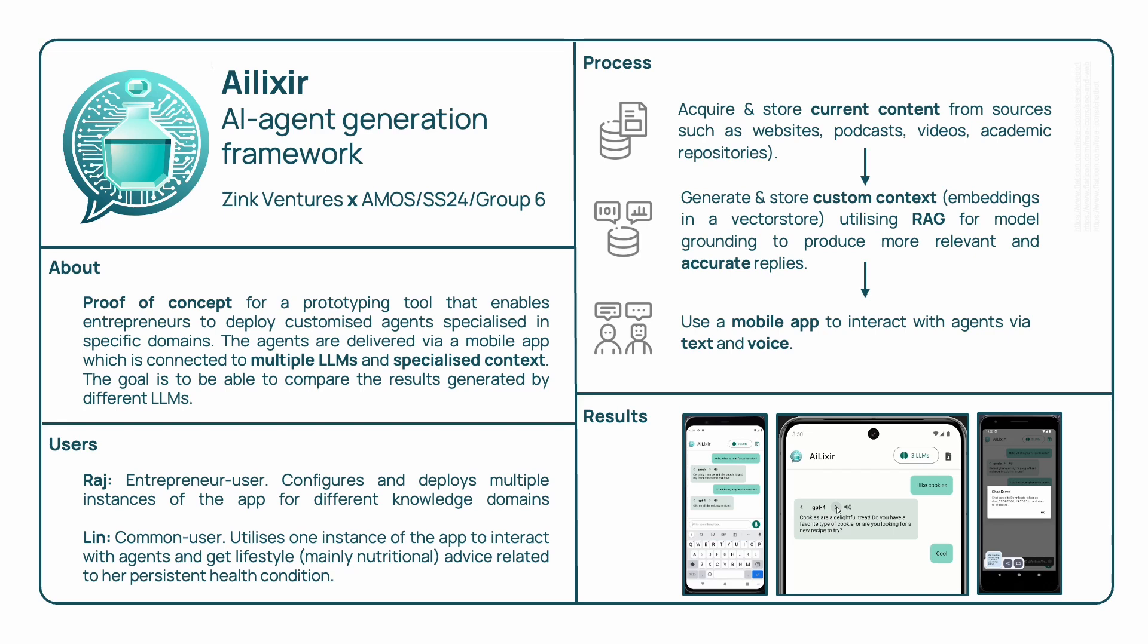These models are then combined with custom knowledge from specific domains using the RAG technique, which results in an experience tailored to each user.